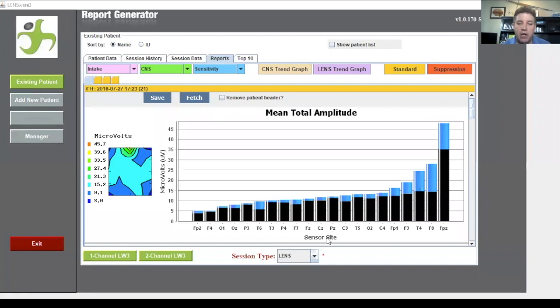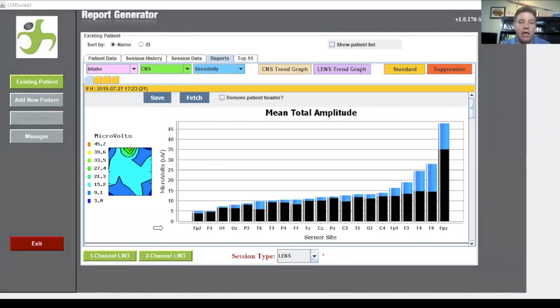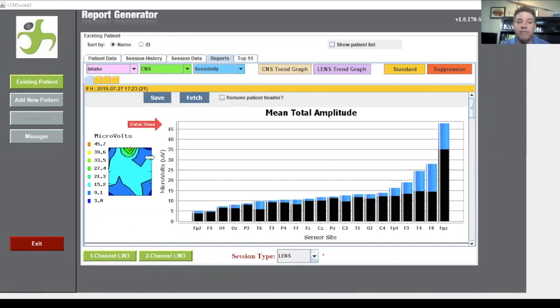When we look at our maps there's a couple of basic functions I just want you to look at. The first of which is our scale over on the left. On this map we happen to be going from zero to all the way up here to 50 and it's measured here in microvolts.